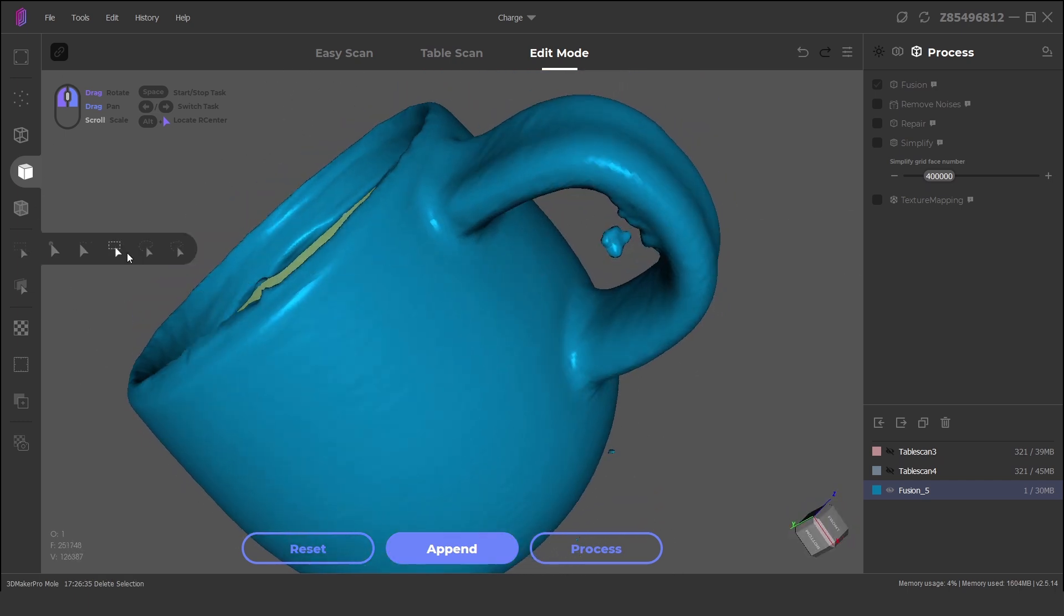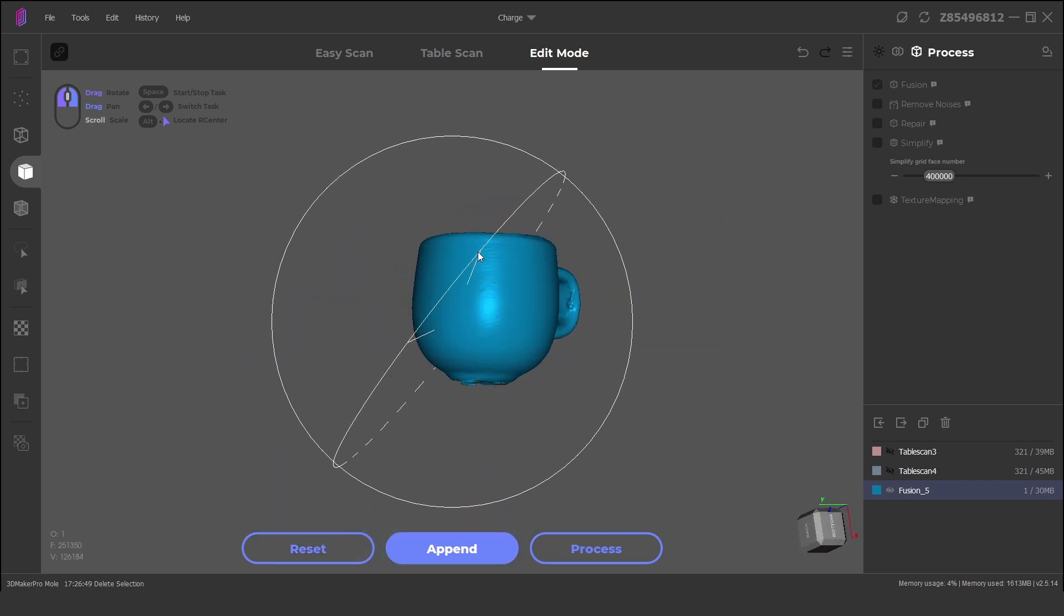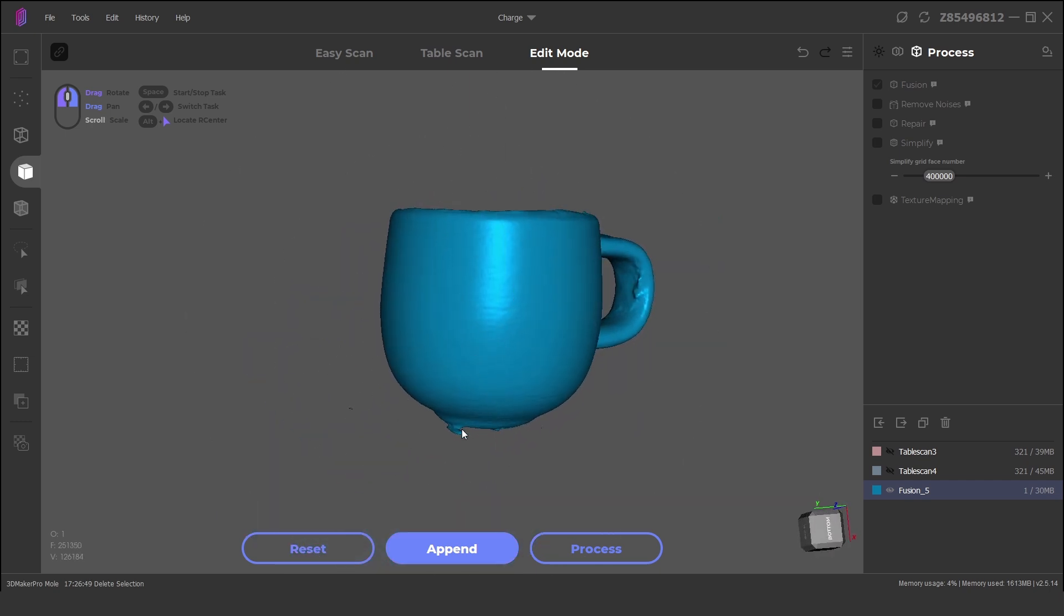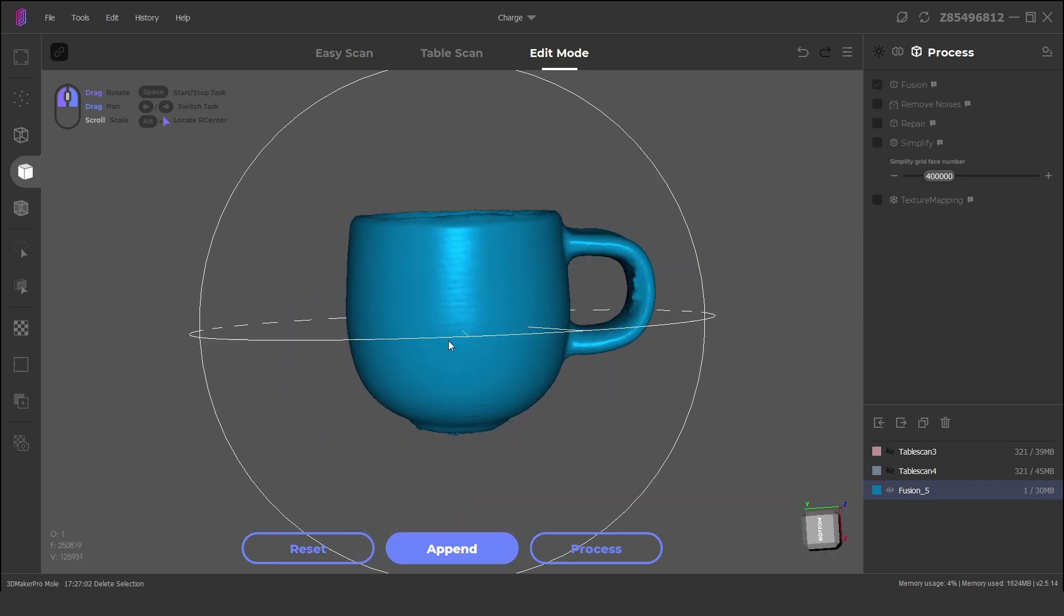Then it is ready to slice and 3D print or use a CAD software to modify the mesh or create parametric models.